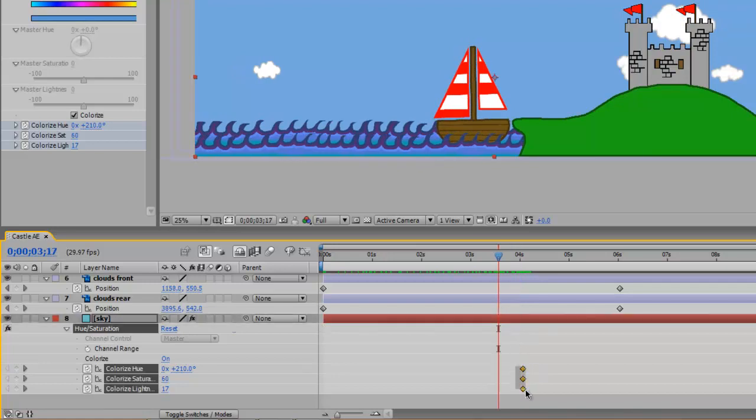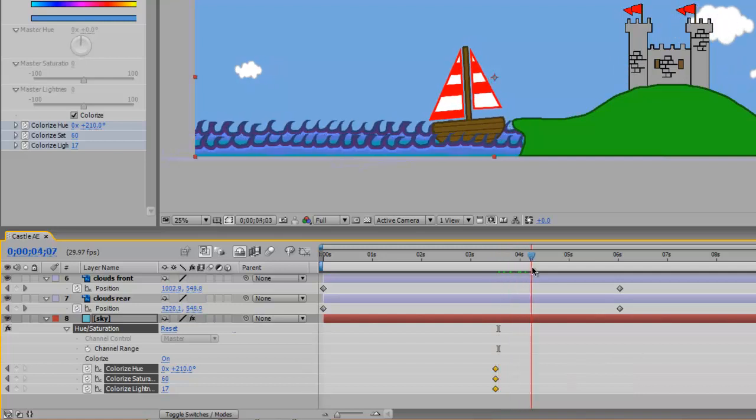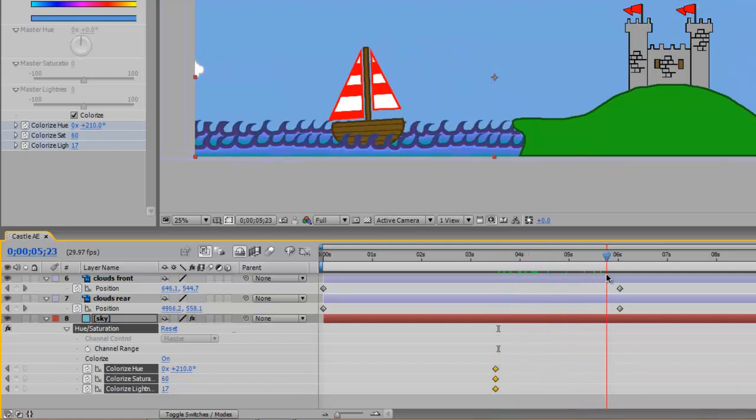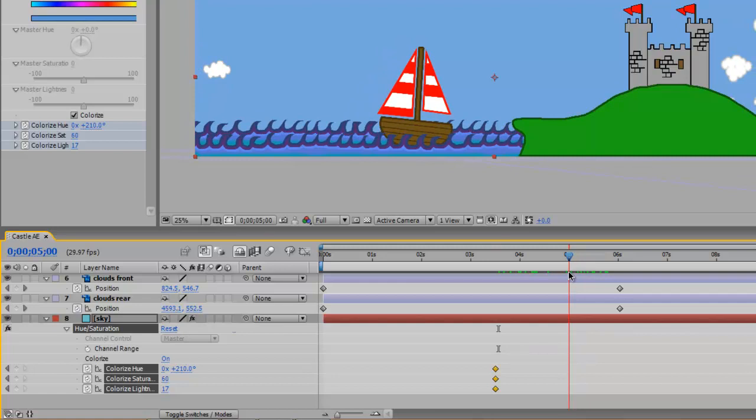I want at four seconds or maybe a little before—I think I'm going to change that. Let's go to three and a half seconds or so. That's when night is going to start falling, and from this point until let's say five seconds it's going to get much darker. I'm just going to change the color by going through lightness and changing the keyframe.